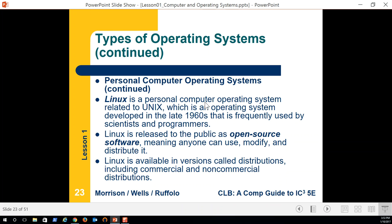Linux is a personal computer operating system related to Unix. It's been around since the 1960s and is frequently used by scientists and programmers. It started as a command line interface, making it highly efficient for processing data. Today there are open source versions like Ubuntu, which has a graphical user interface. Linux is available in distributions, including commercial ones — for example, Red Hat is a company that distributes and supports a version of Linux.